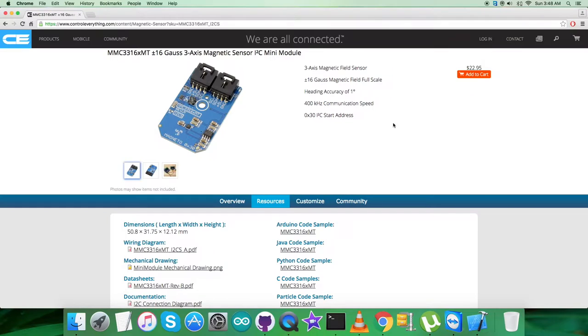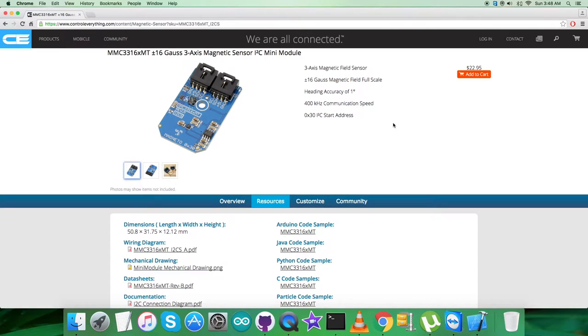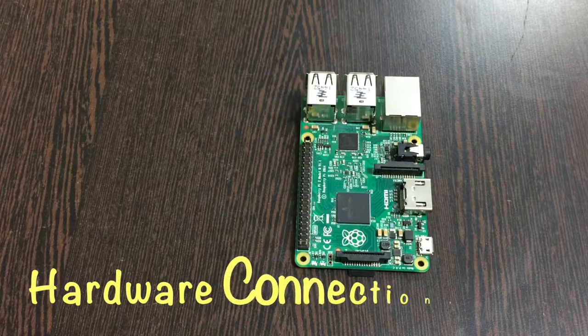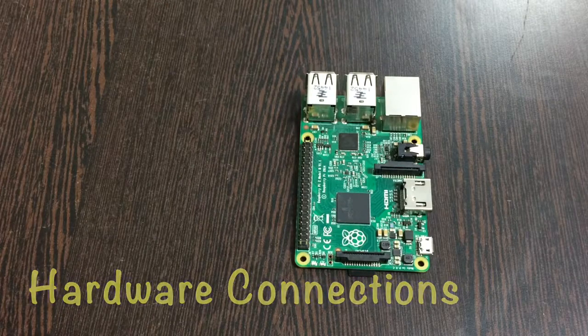Also, you can have the code from the GitHub repository, that is controleverything community. Please note that down carefully. And after that, we want to make some connections for the hardware so that we can work out on this video regarding the sensor.